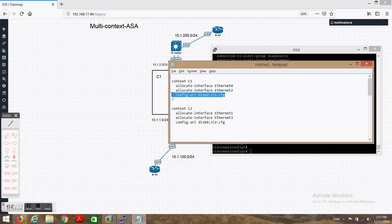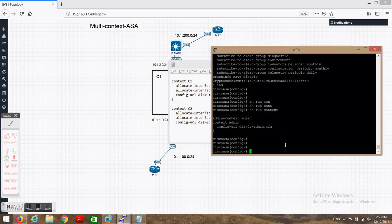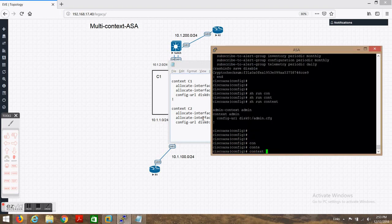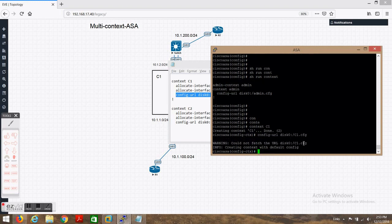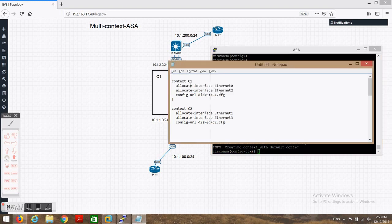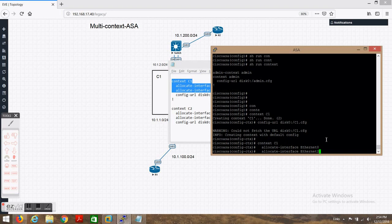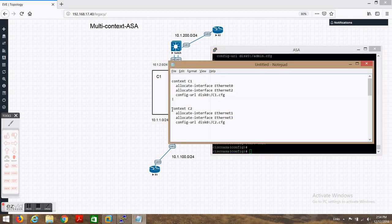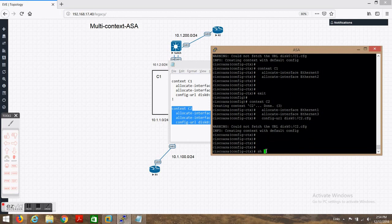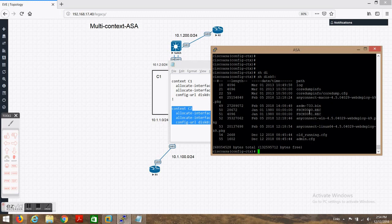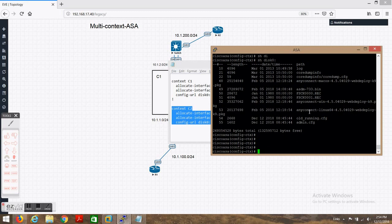We need to configure context c1 first. The configuration will be saved to disk0 with the name c1. Then we need to allocate the interfaces to that context. Now we'll go to context two. If you look at disk0 you should be able to see the context files — we haven't completed configurations yet so they are not showing yet.